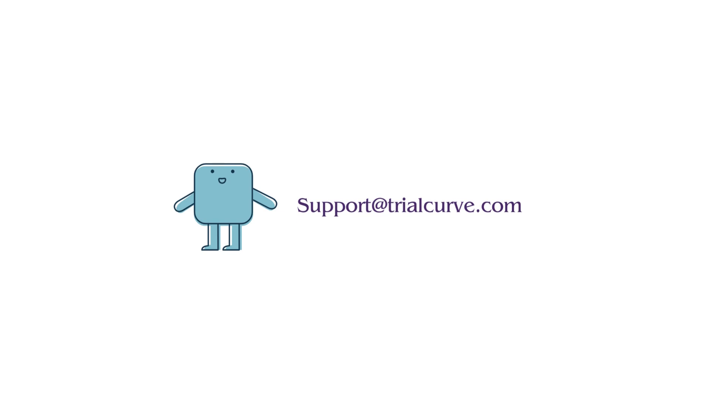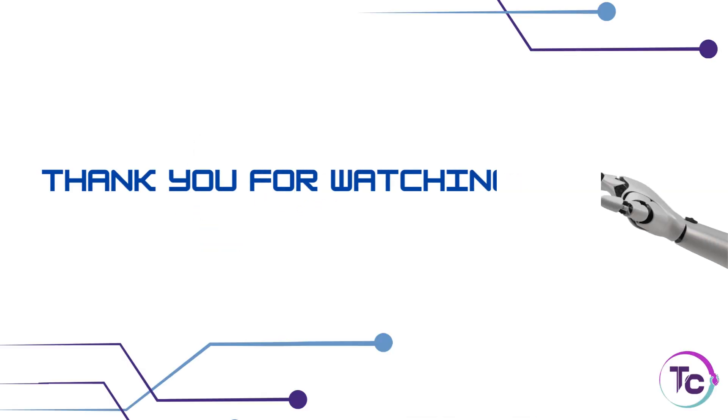Also, you can write to us at support@trialcurve.com. Thank you for watching.